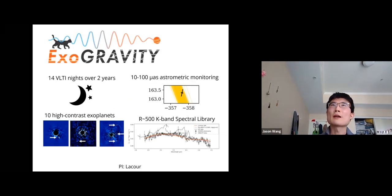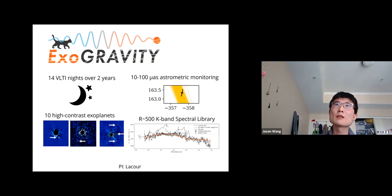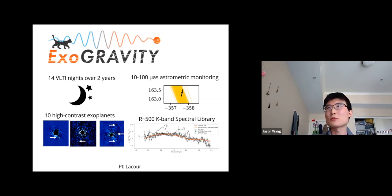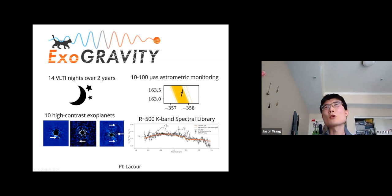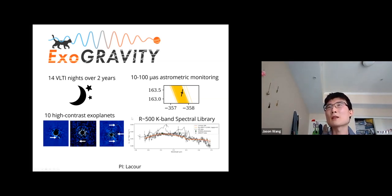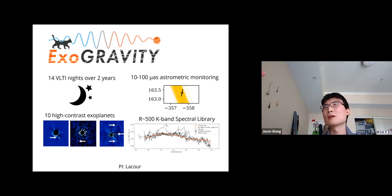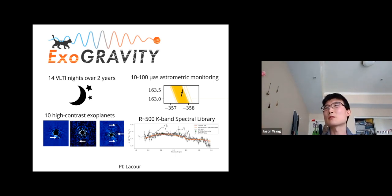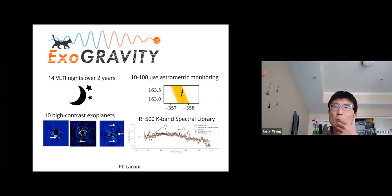We're launching a program called ExoGRAVITY—a 14-night large program at ESO over two years. The goal is to target the top ~10 high-contrast directly imaged exoplanets, obtaining 10–100 microarcsecond astrometric monitoring over multiple epochs to constrain their orbits far better than conventional imaging. GRAVITY is also a spectrometer, so we simultaneously obtain R~500 K-band spectra to detect molecules like carbon monoxide, methane, and water, enabling abundance measurements and detailed atmospheric characterization.